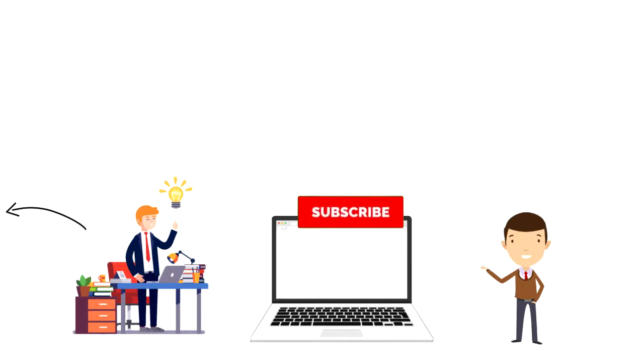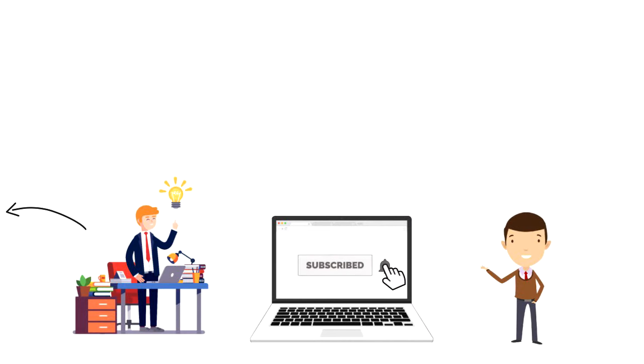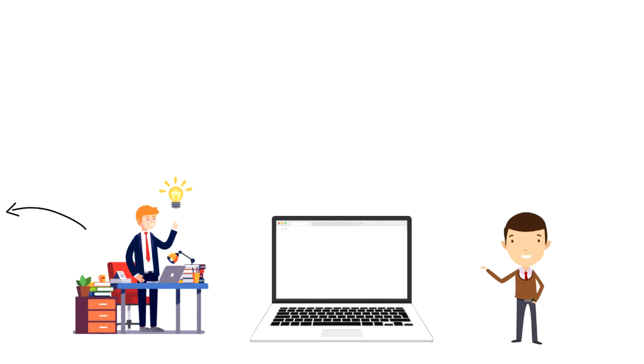If this is your first time on this channel, then make sure you subscribe and hit the bell icon to get updates on my latest videos about time management and productivity.